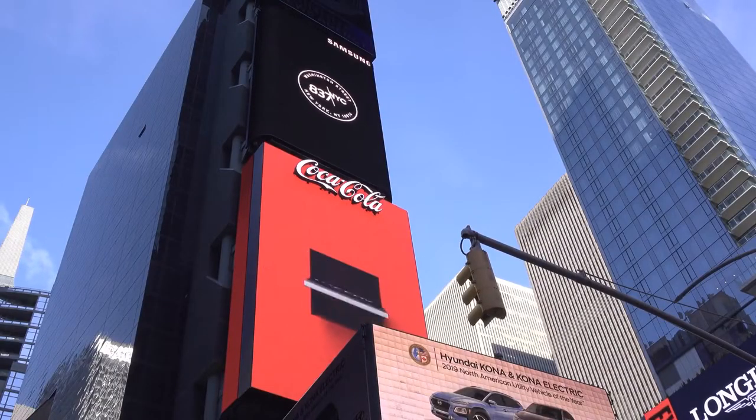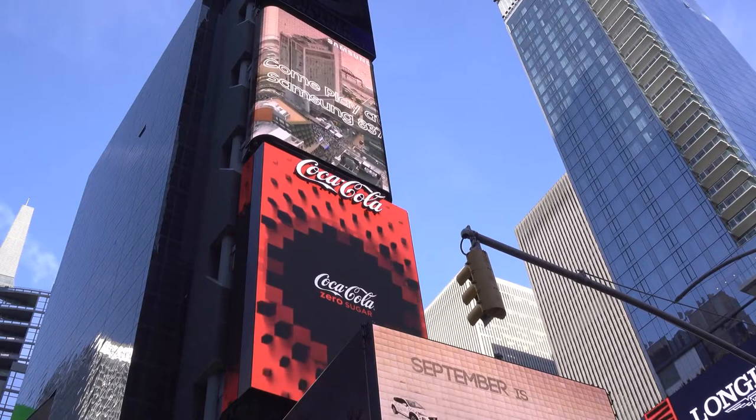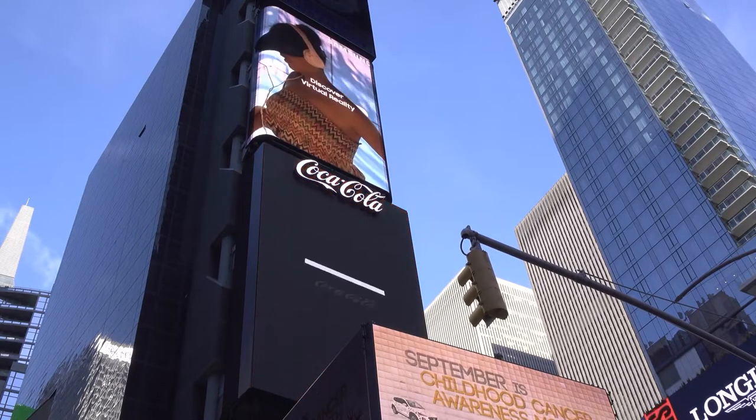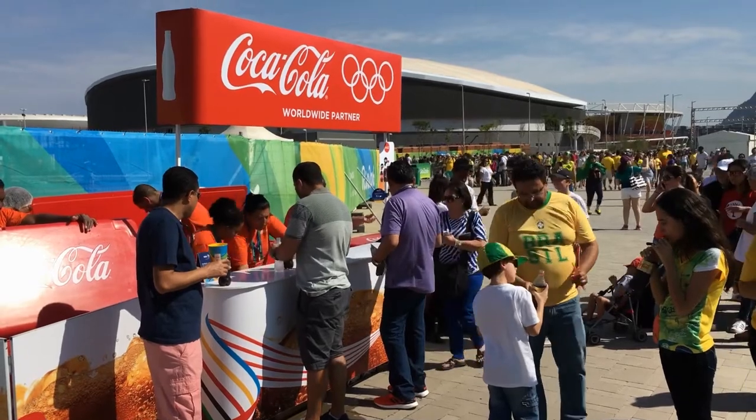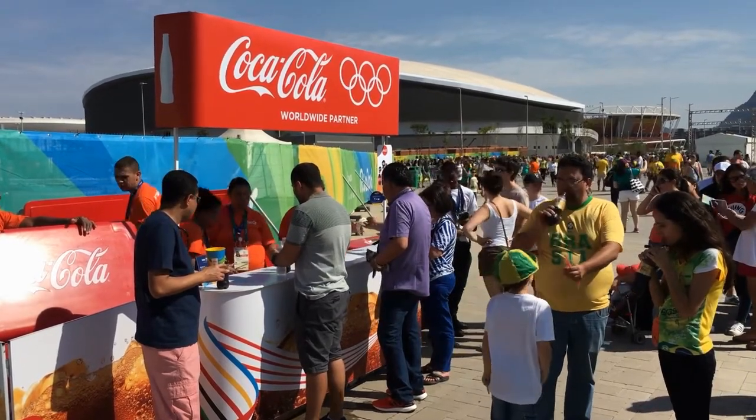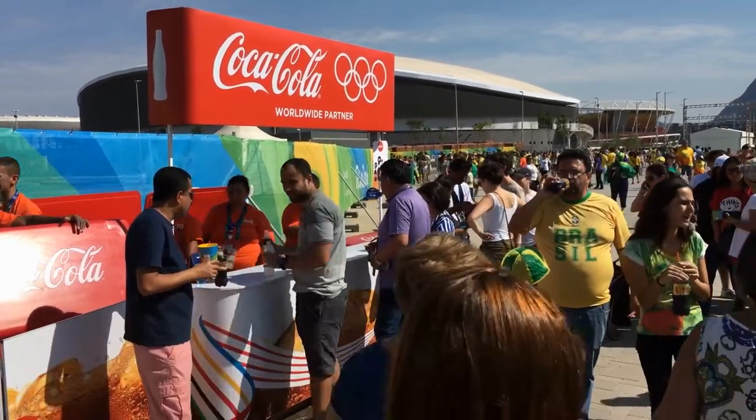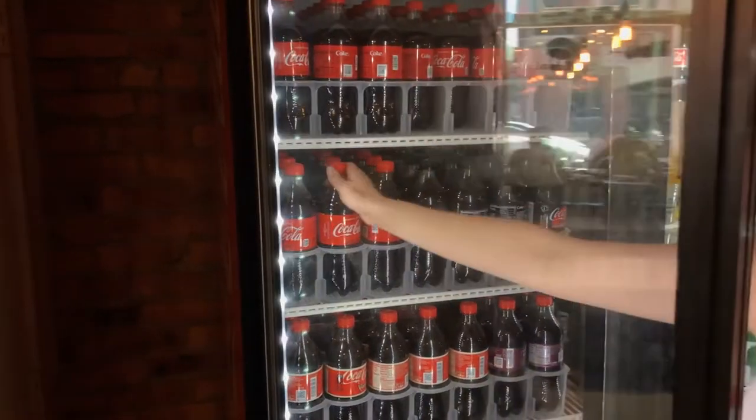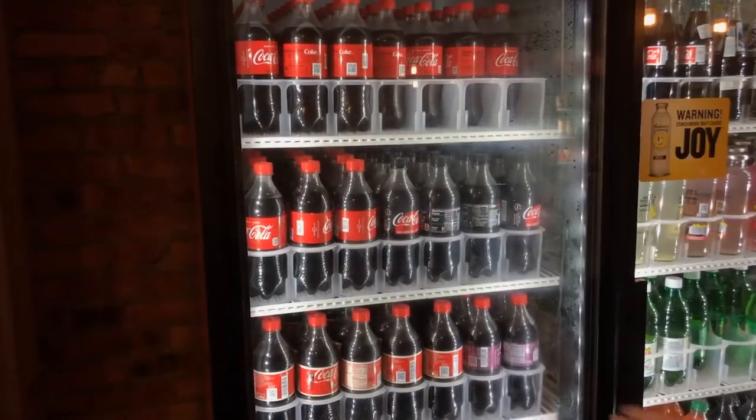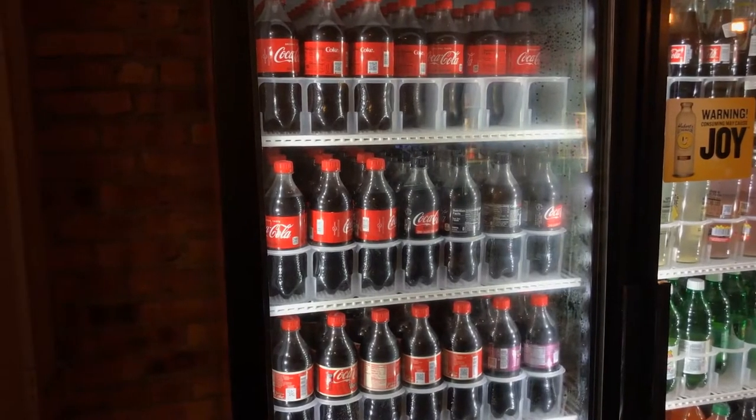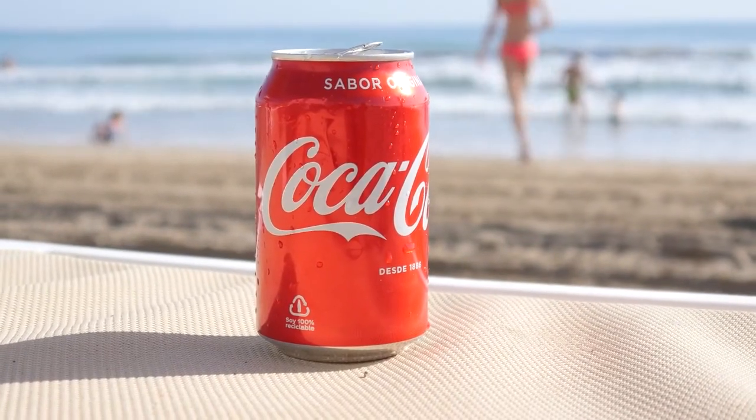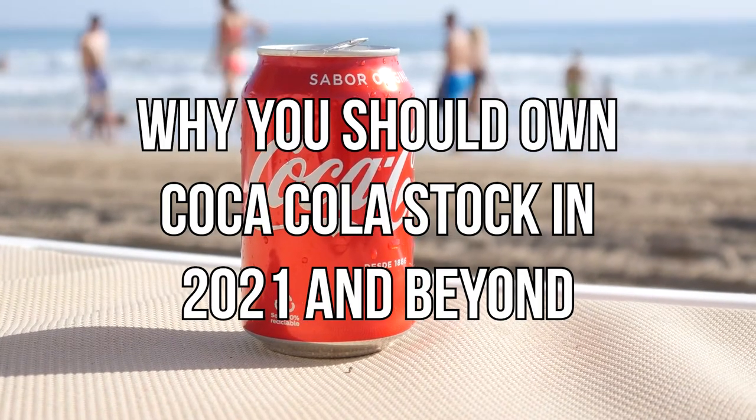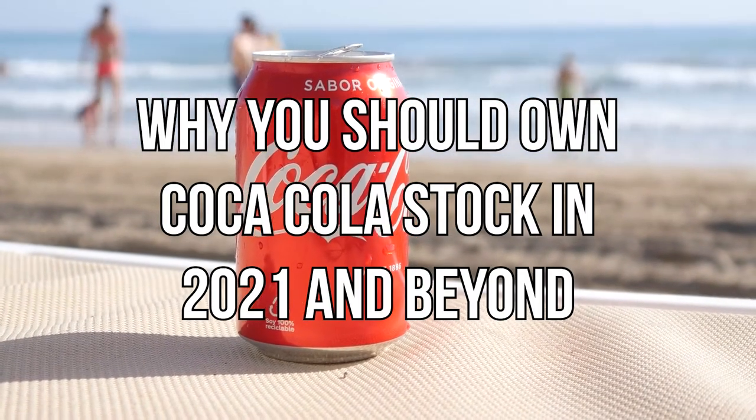There is probably no company more important to the history of the American South than the Coca-Cola company, New York Stock Exchange KO. The Coca-Cola company KO is one stock that has been resilient in recent months despite the headwinds posed by the coronavirus pandemic. In this video, we will tell you why you should own Coca-Cola stock in 2021 and beyond.